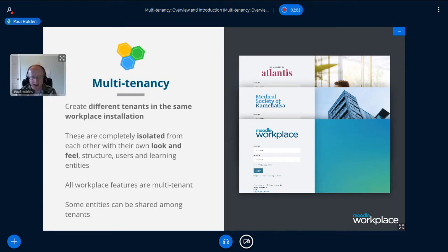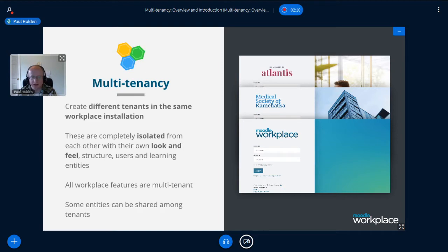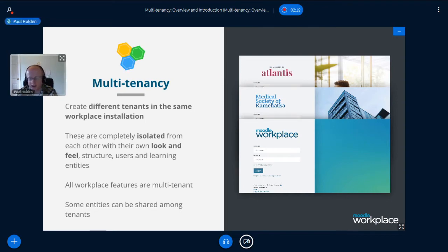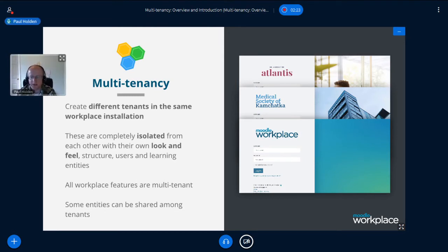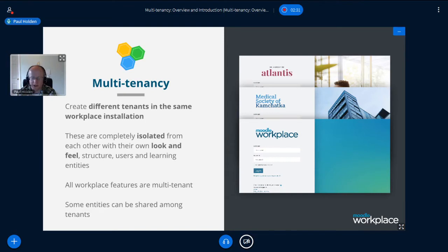All the tenants have their own content, learning objects, activities, etc. And specifically, in regard to workplace features, they all have their own organisation structure, programmes, certifications, dynamic rules, custom reports and certificates. One thing that is worth mentioning is the final bullet point there, which is the ability to share entities between tenants. And this is something I'll touch on later and it is of relevance to developers.